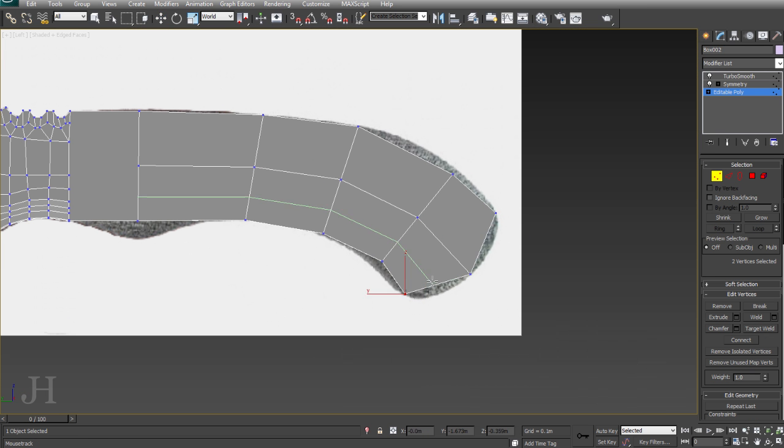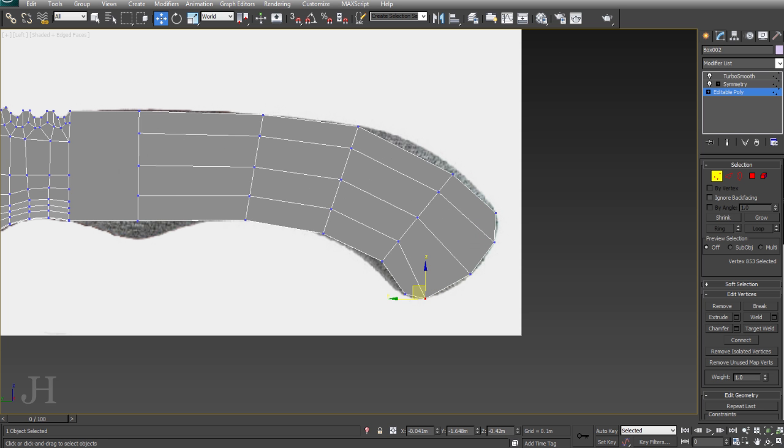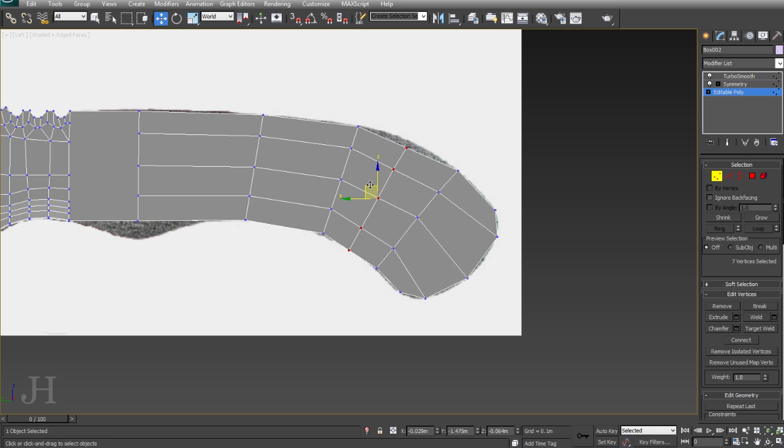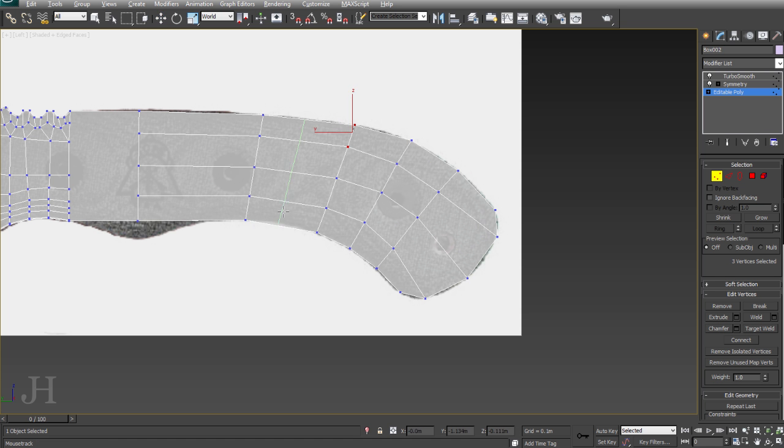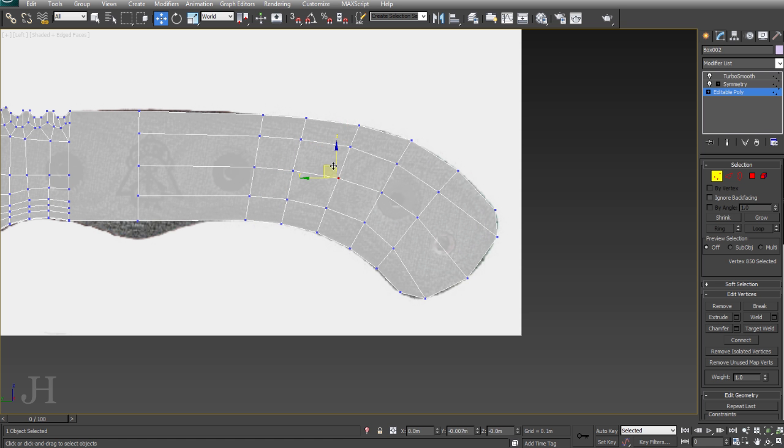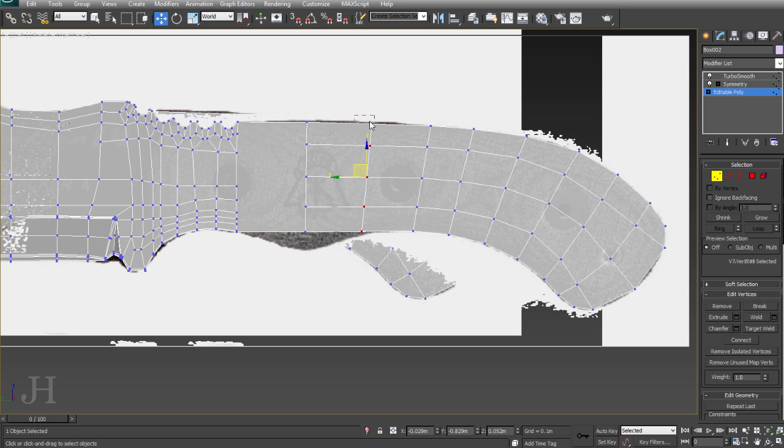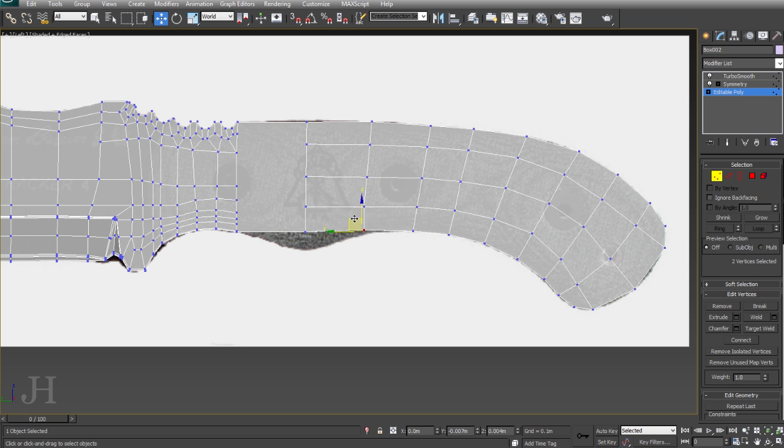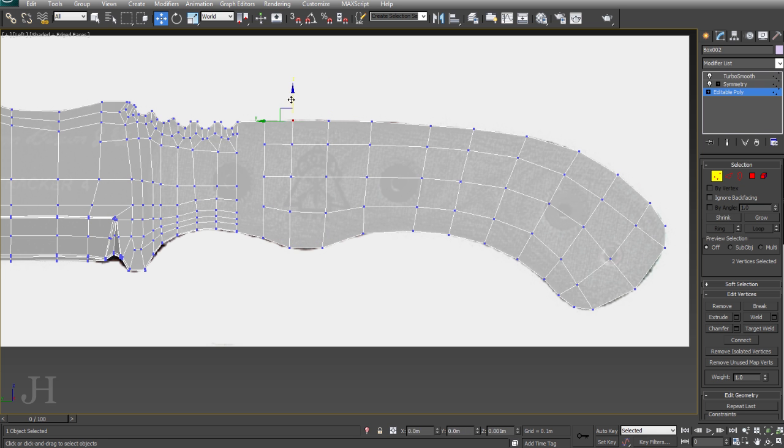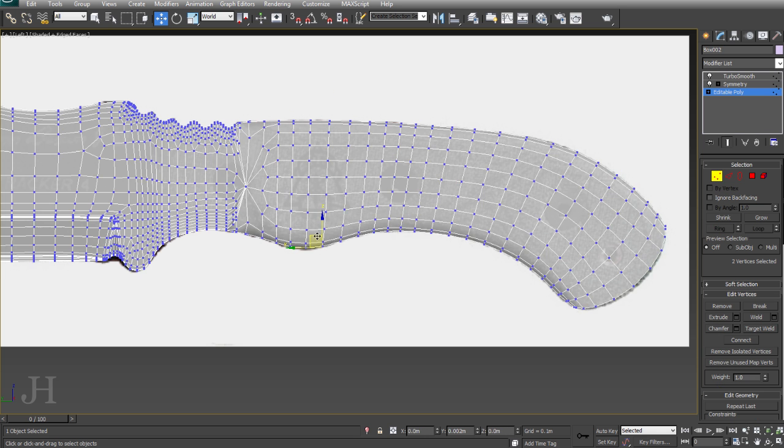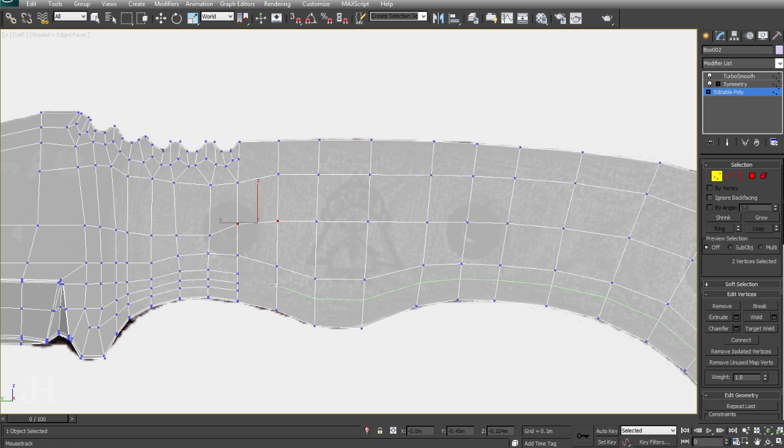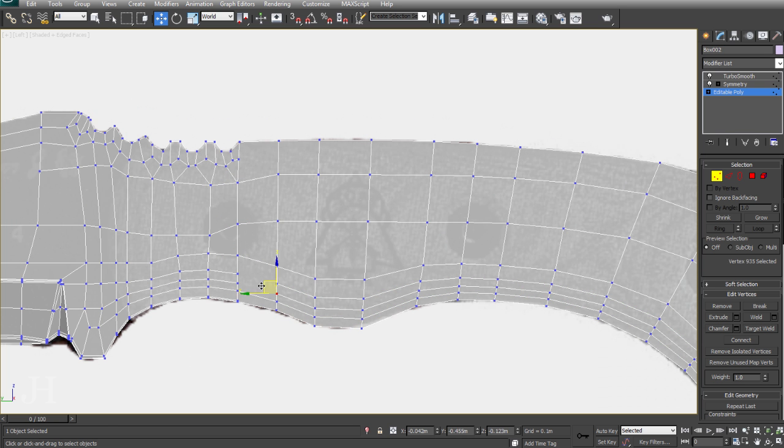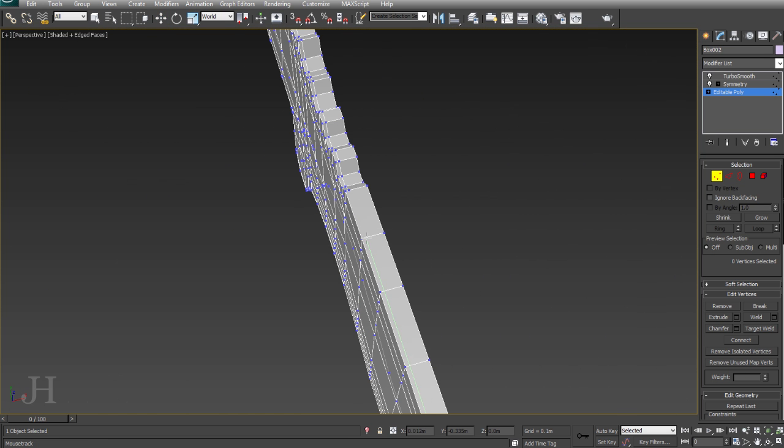So I'm recreating the handle now with more accuracy. Moving everything into place, following the reference and using swift loop. In some cases I won't be using swift loop, I'll be using flow connect, which is an alternative that maintains the curvature of your geometry. Which is great if you're working on a character and you add an edge loop around the eye. It's easier to use flow connect and have it maintain the curvature rather than manually adjusting the polys afterwards.